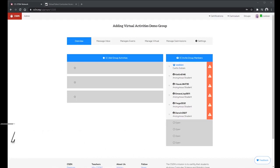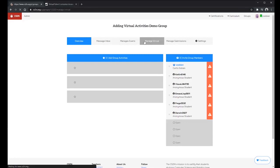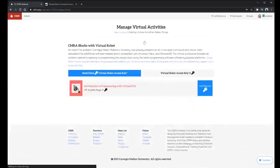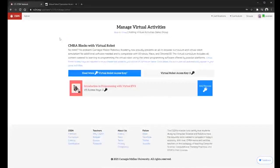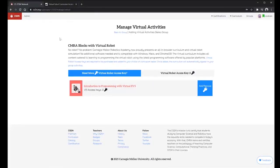Now first step is to have your CS2N group and once you're inside of your group you can come up to this manage virtual button. This will take you to the page that will show you all the available virtual activities you can choose from.